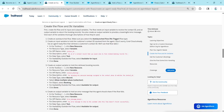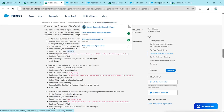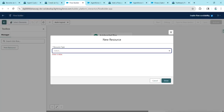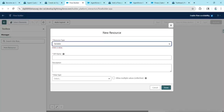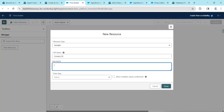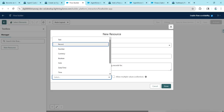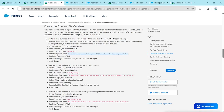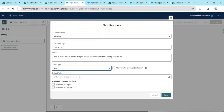Before adding an element, let's add our resources. Go to the Toolbox on the left and click New Resource. Copy the API name from the second challenge above the description. For Resource Type, choose Variable and give the API name. Copy and paste the description. For Data Type, choose Text. Under availability outside the flow, click Available for Input, then click Done.